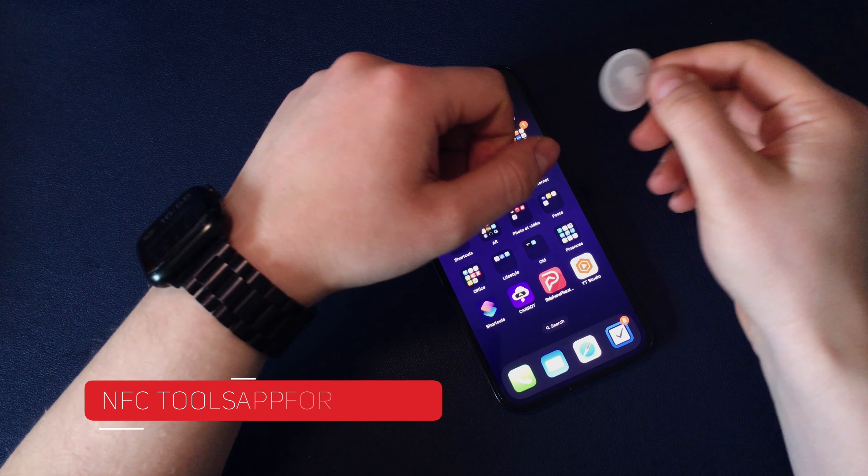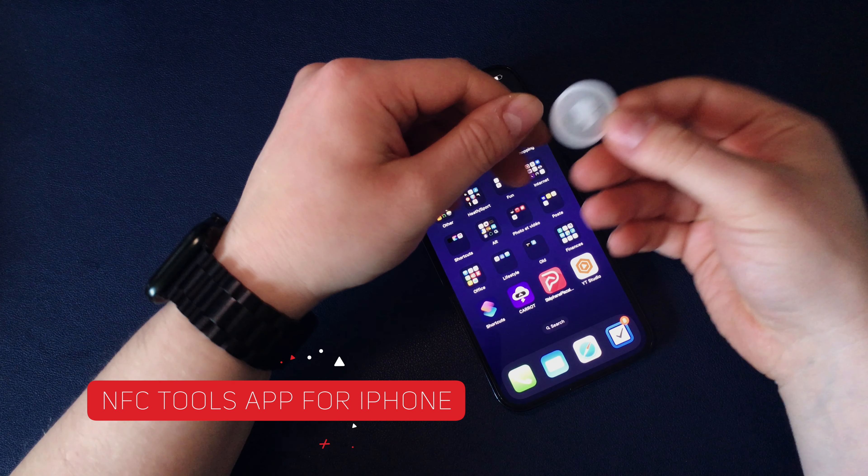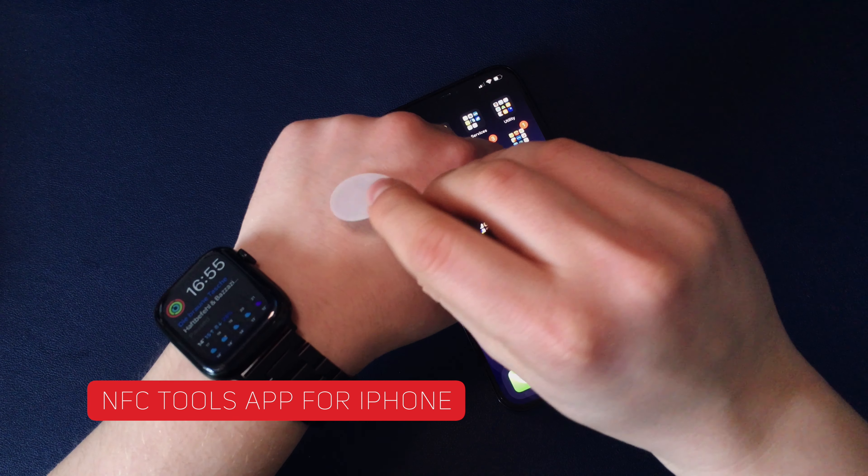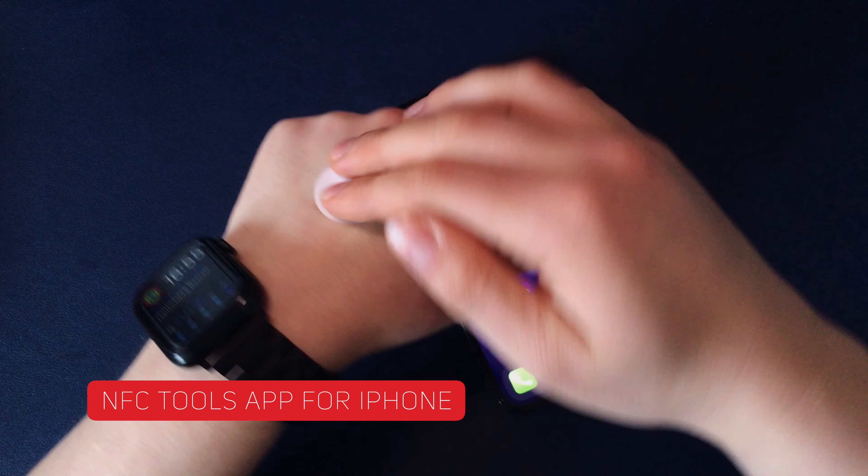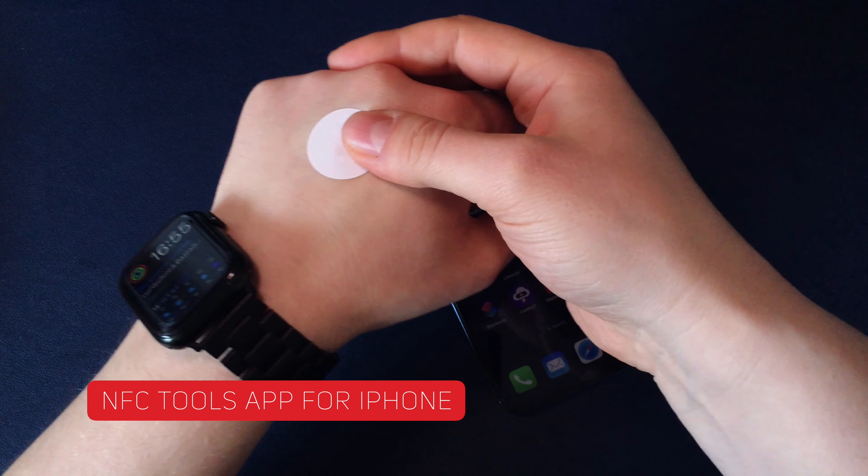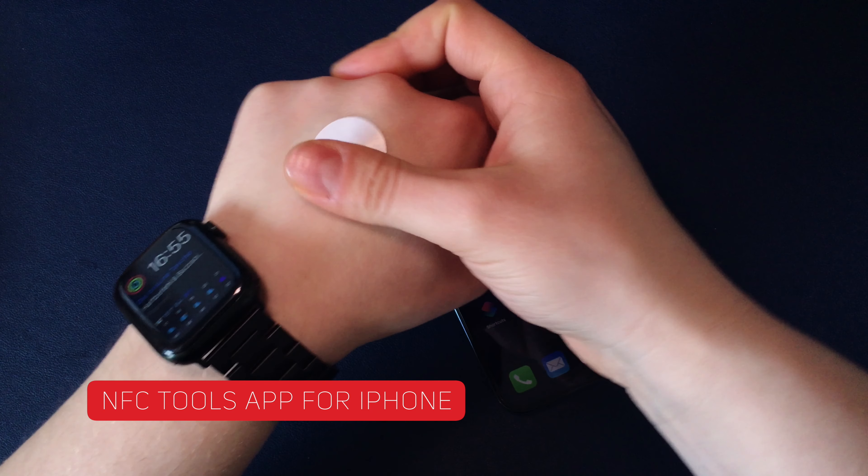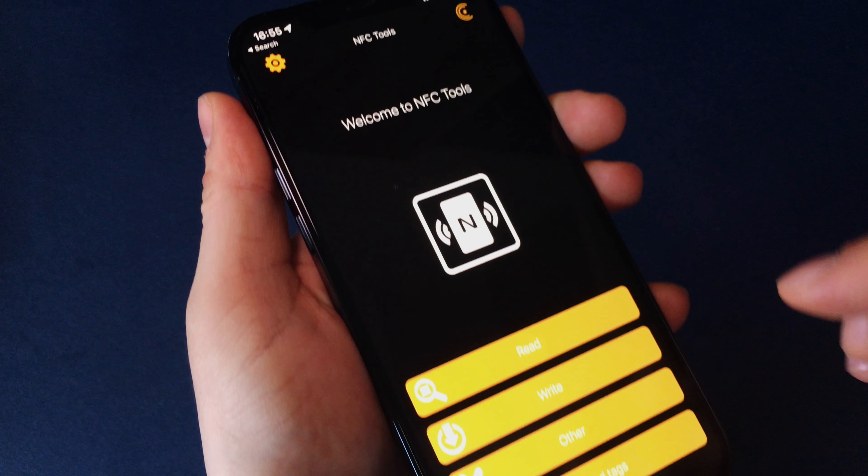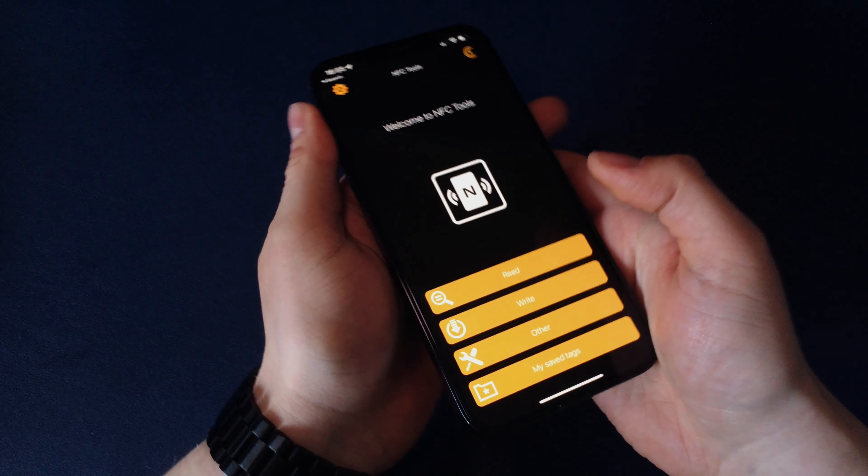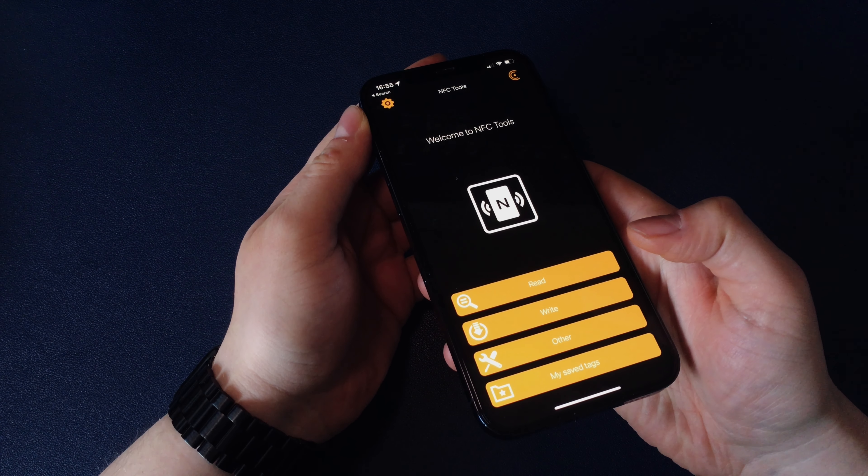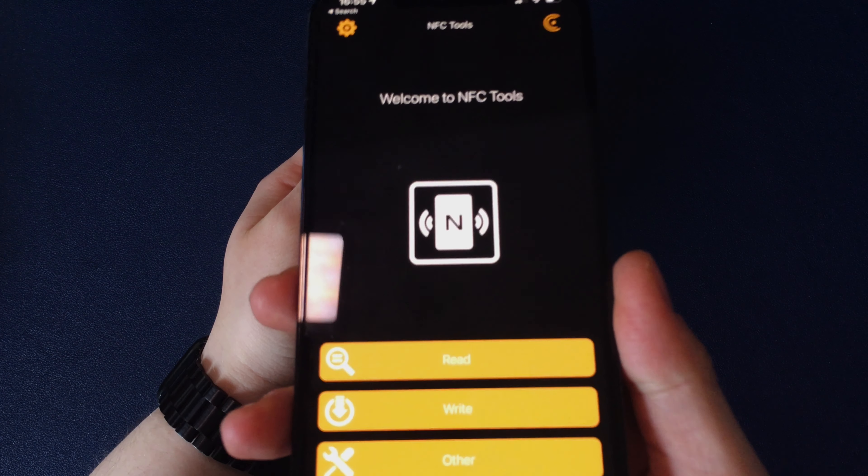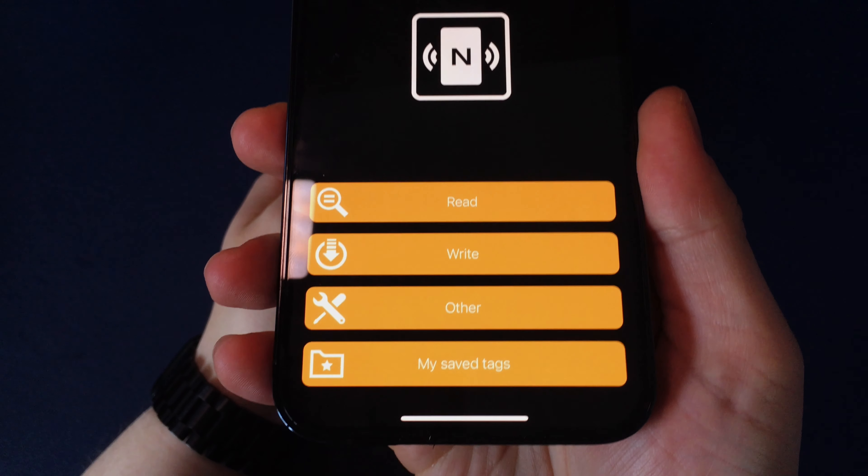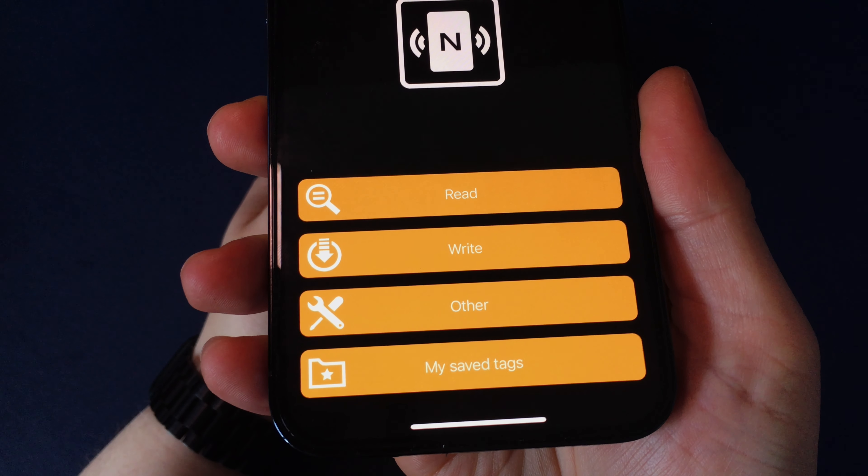NFC Tools is an app available on iOS that allows you to program and interact with NFC tags in a more advanced way. You can download this app in the App Store, it's free. Thanks to this application you can write, read, edit, erase, log or even set a password on your NFC tags.